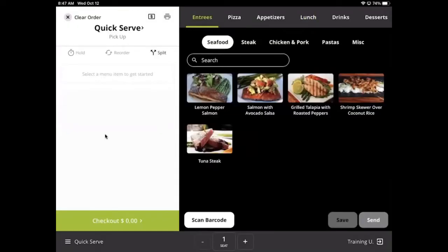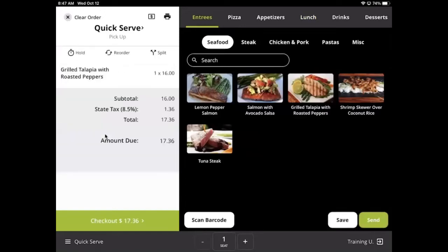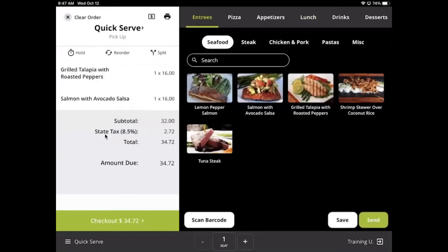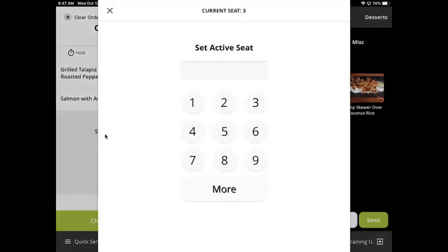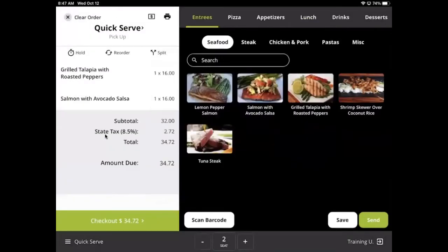An optional feature you can take advantage of while adding items to an order are seats. By default, every item you ring up will be listed under seat 1. You can change the active seat by tapping the plus and minus buttons or by tapping the number in the middle and selecting which seat you want to add to.